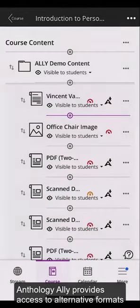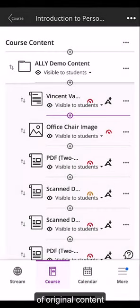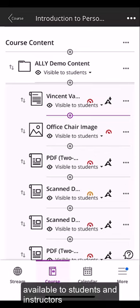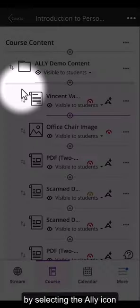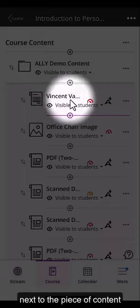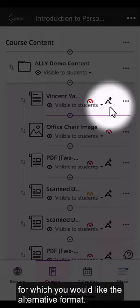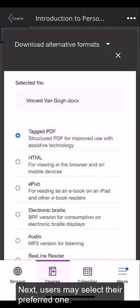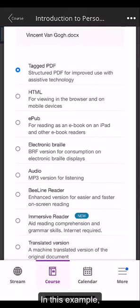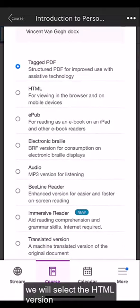Anthology Ally provides access to alternative formats of original content from the Learn mobile app, available to students and instructors. Inside the course content, select the Ally icon next to the piece of content for which you would like the alternative format. Next, users may select their preferred one — in this example, we will select the HTML version.